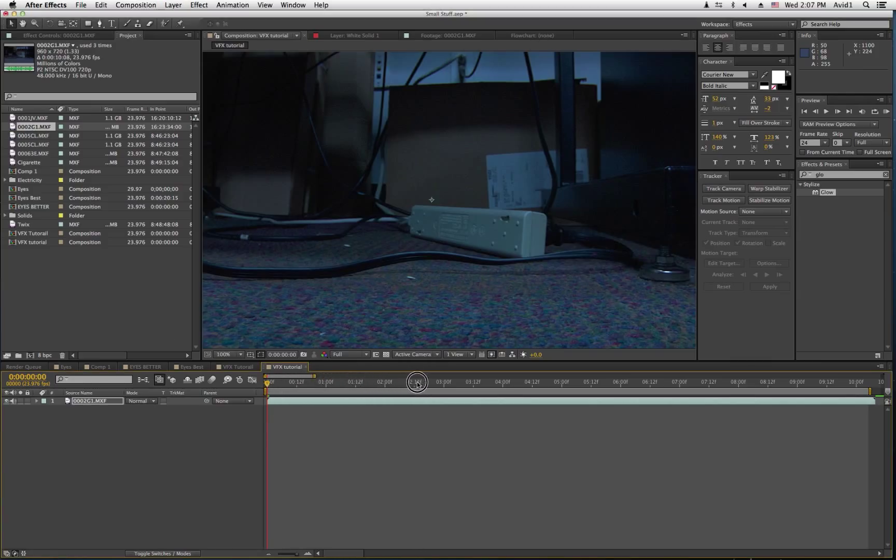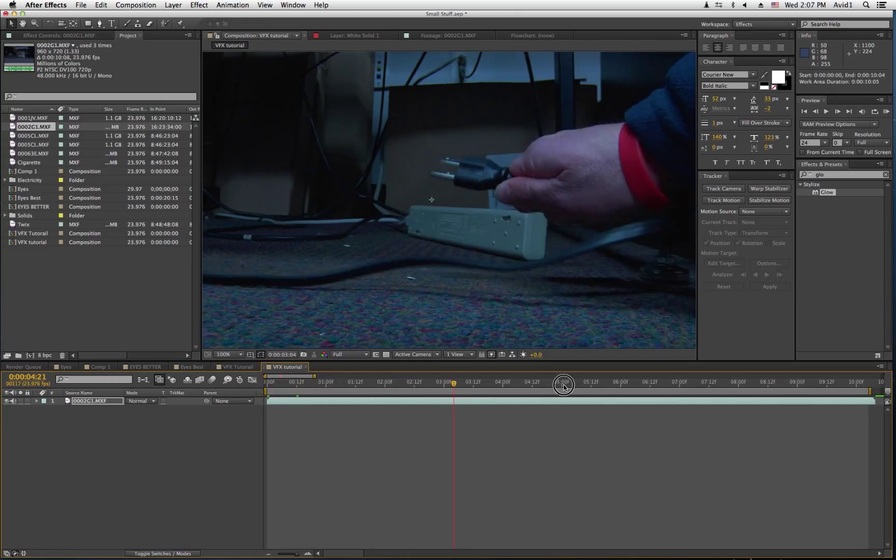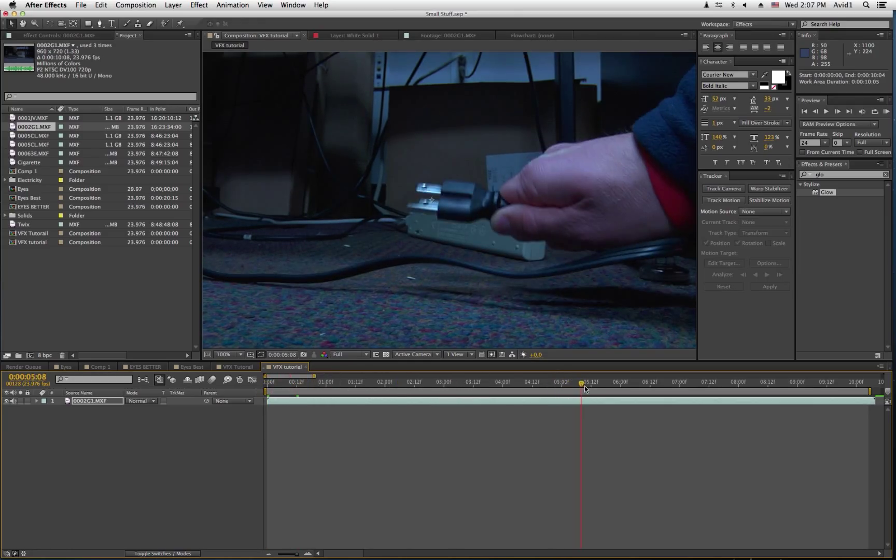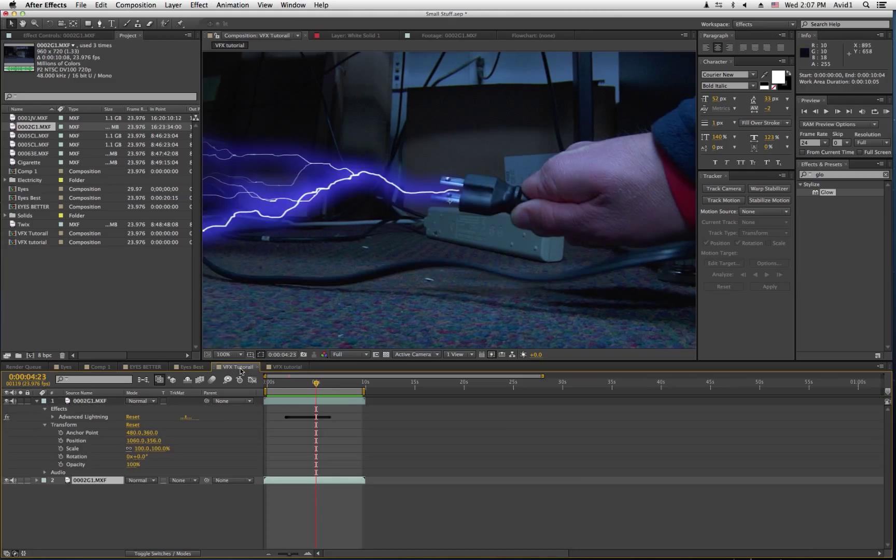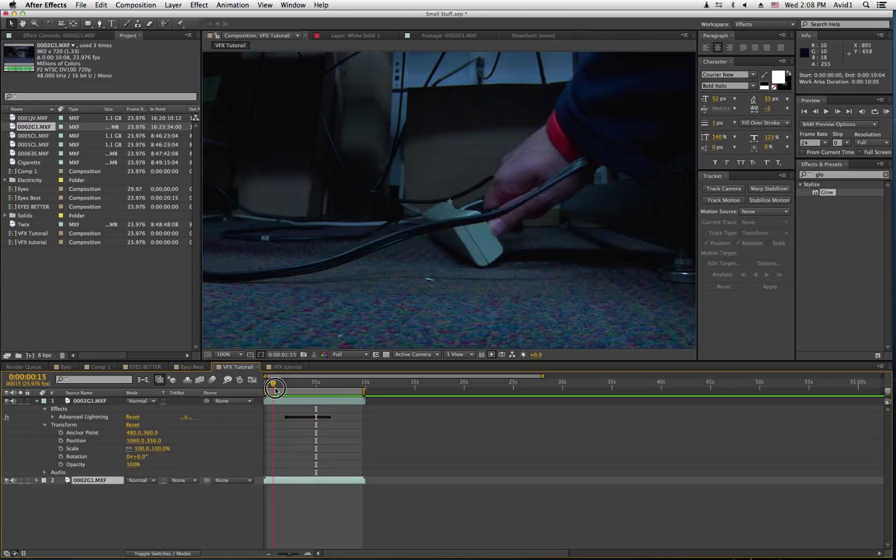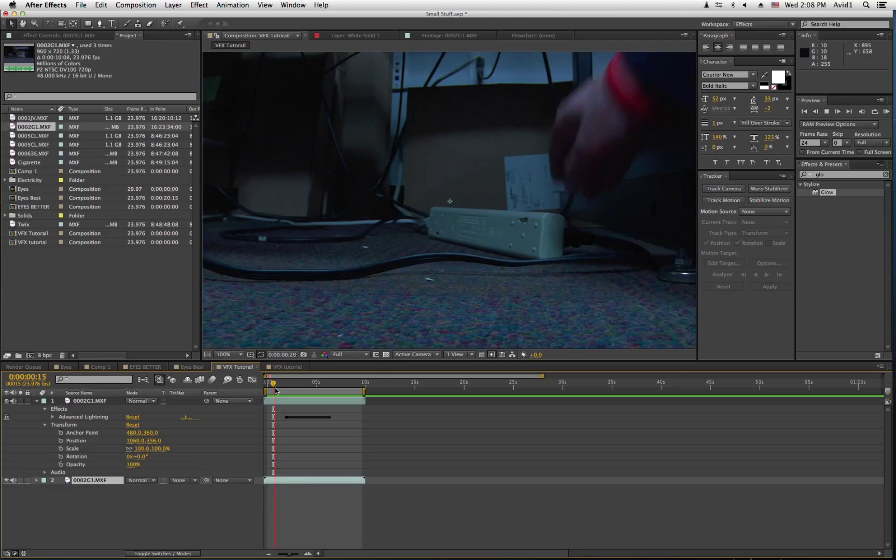So, here's the footage, and what I'm going to do is make electricity shoot out of that cord. I've already done it, as you can see. Here, I'll show you what I've done.